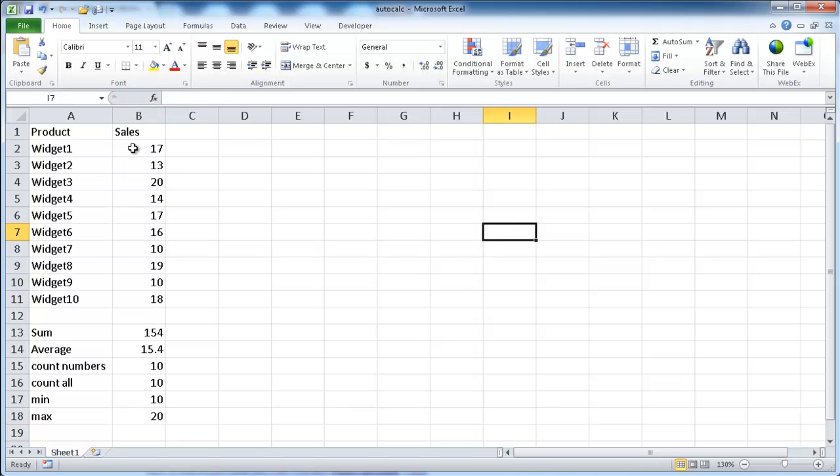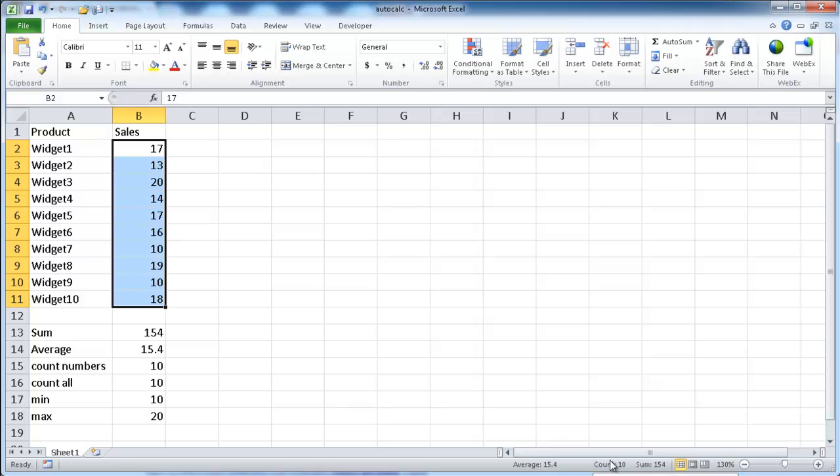Now, if you see that when I select these, in the status bar, we already have some of the auto-calculate features turned on. The average here is 15.4, the count is 10, and this first one is just counting numbers, and this is the sum.